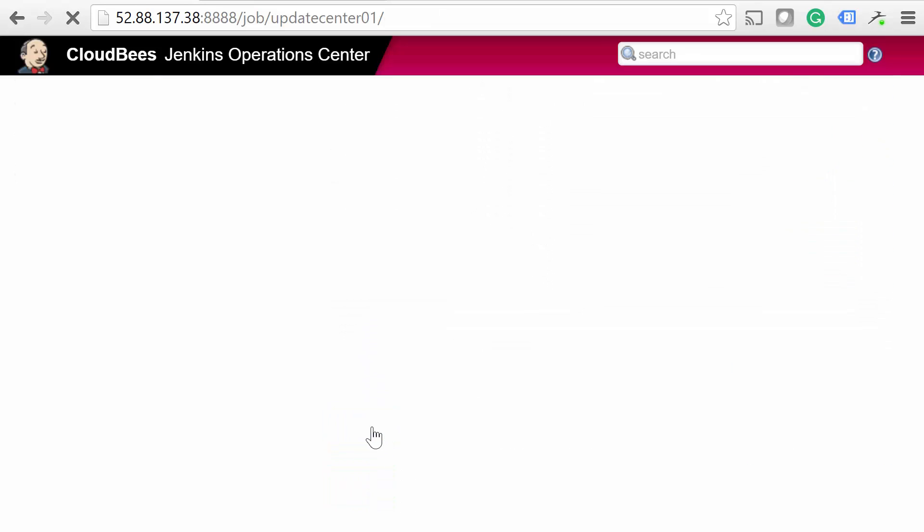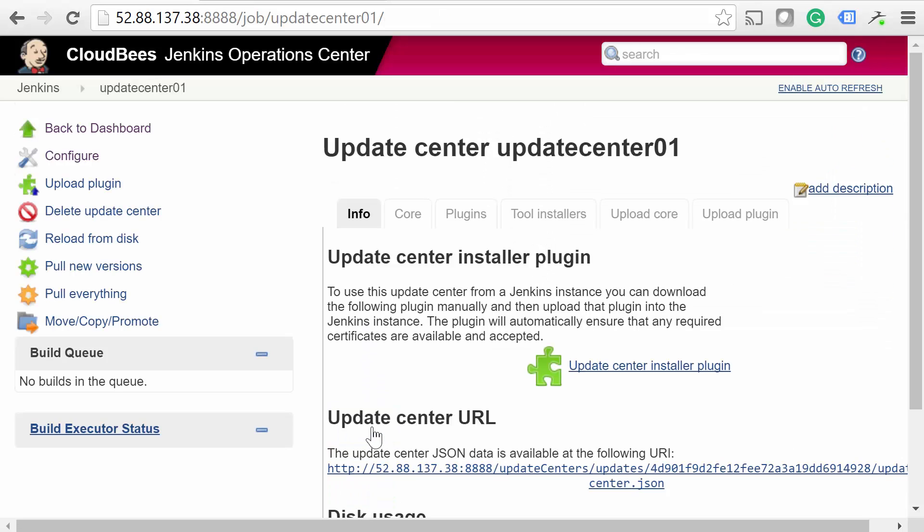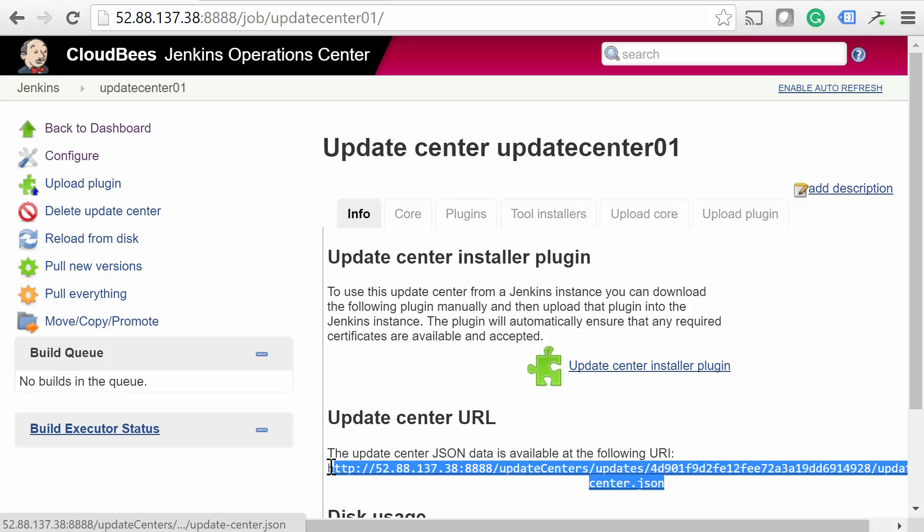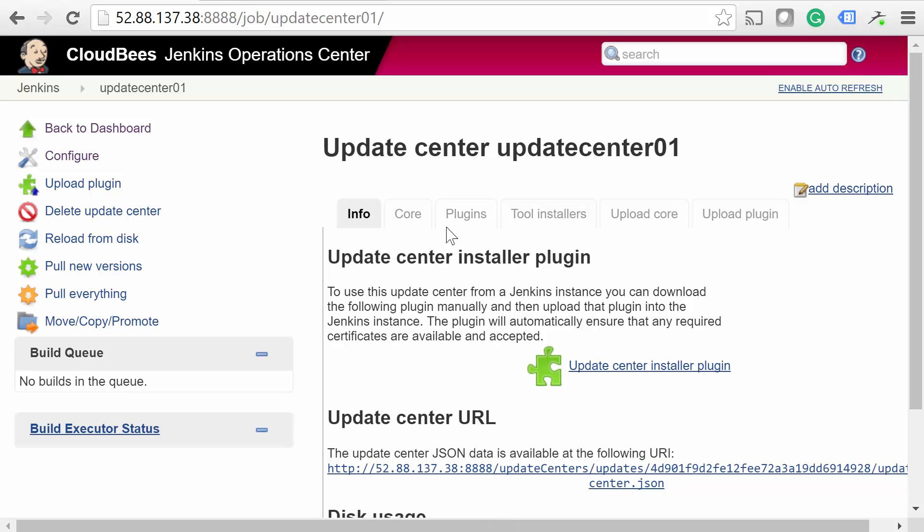That's it for the Update Center, but do note, you will have to configure the masters to point to the Update Center. Once that's complete, you'll never have to worry about someone installing a plugin that hasn't already been approved. You can do it manually, or by using the Update Center installer plugin.